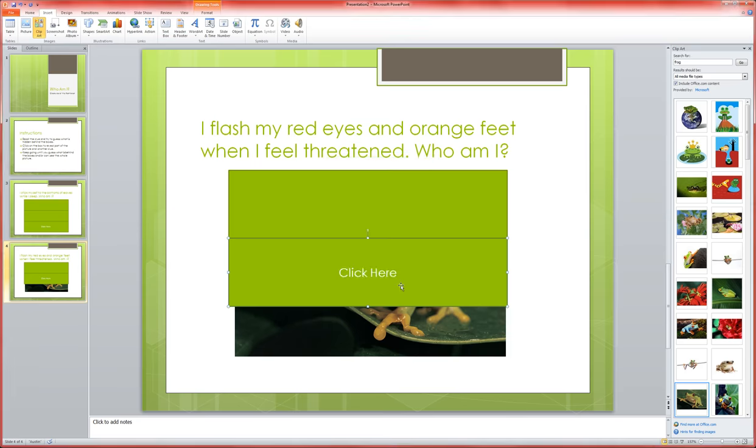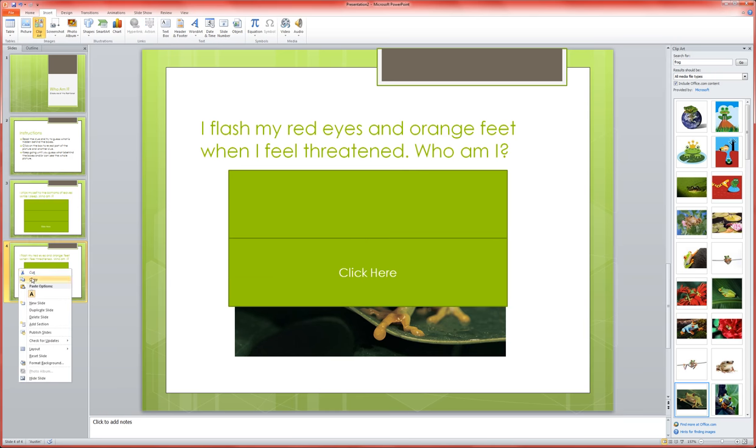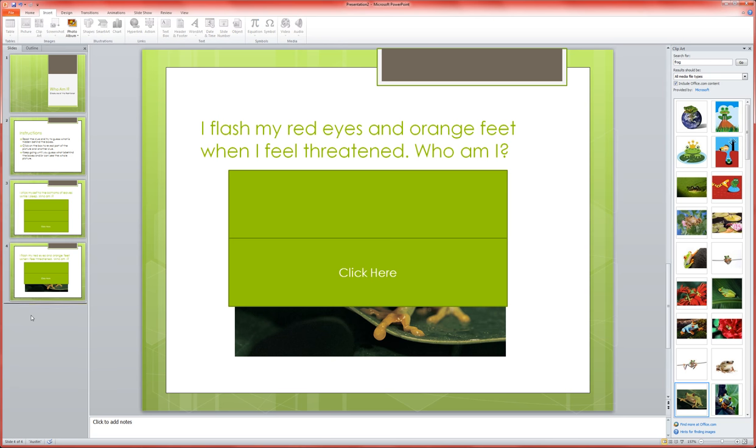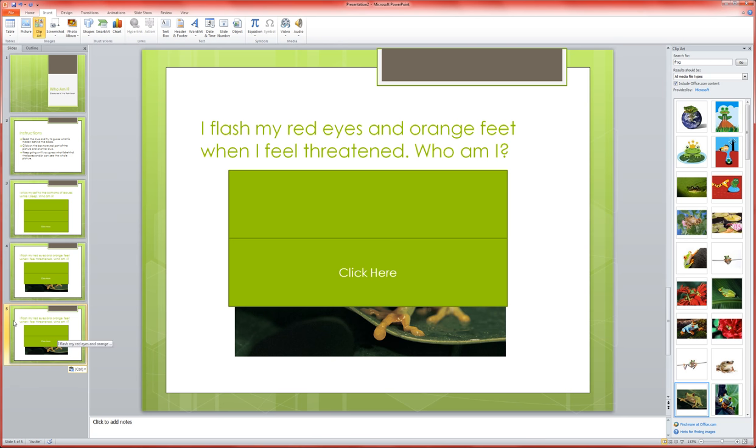Now coming over to my slide sorter I'm going to copy this slide, click below and paste it so I've got another version of it just like we did before.